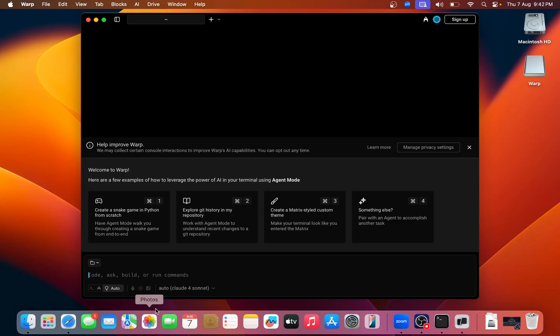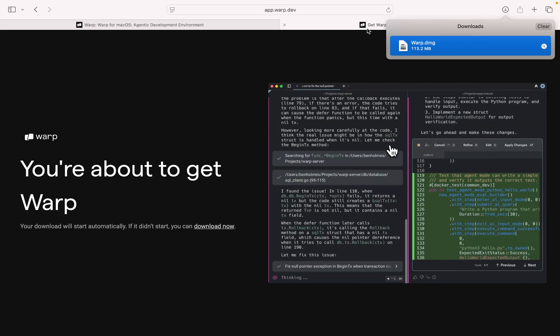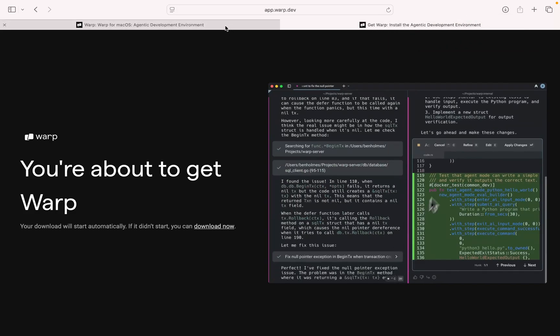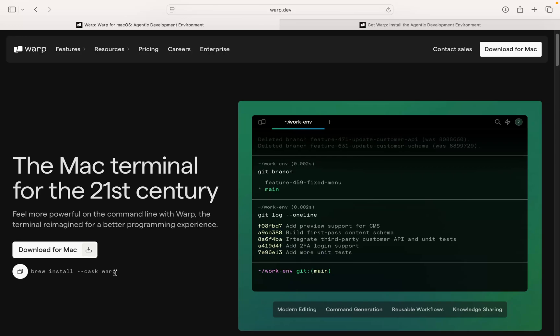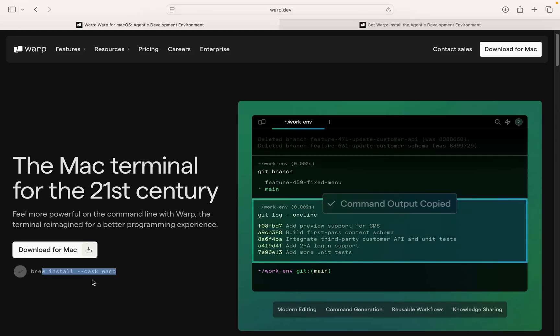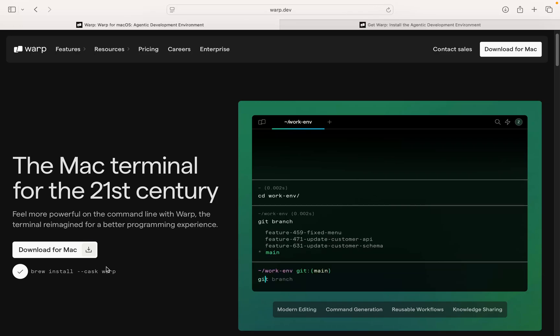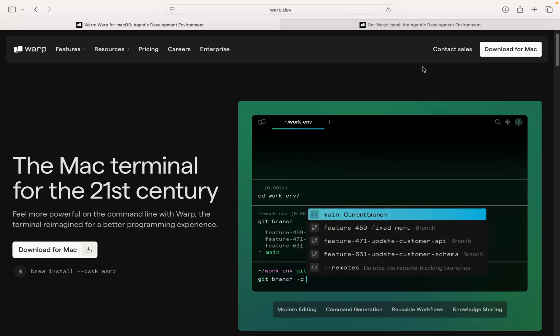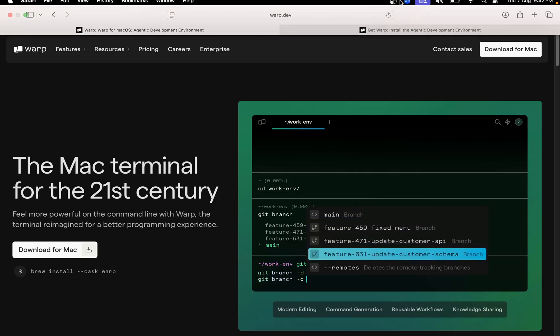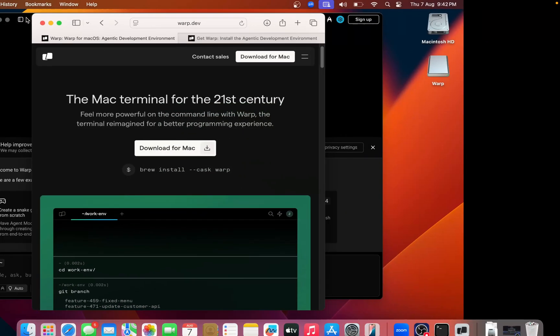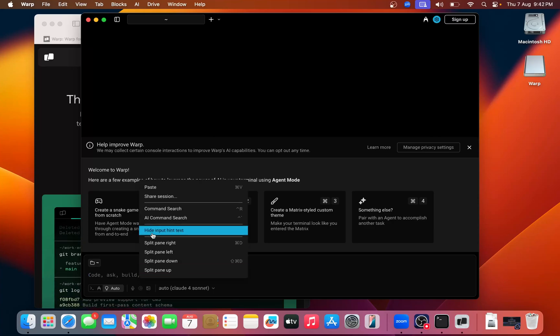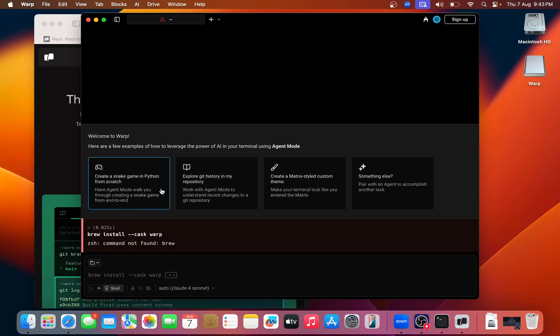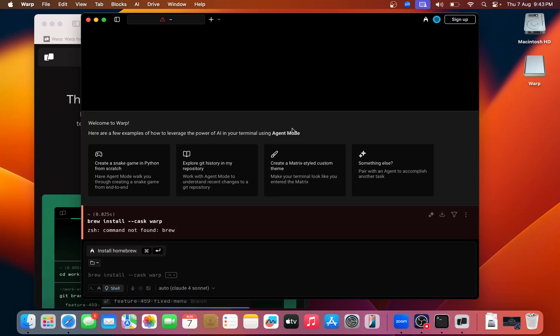Now if you want to run any command, for example, just go to the website and you can see the basic command. For example, you want to install this Brew, you can see this command. If you want to run this command, you can also simply go to that and you can paste it here at the bottom.